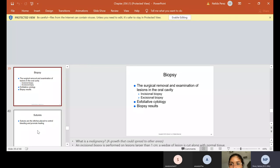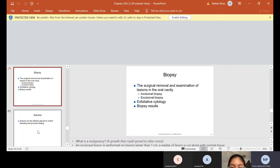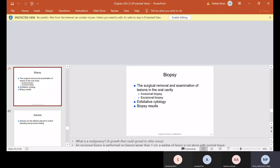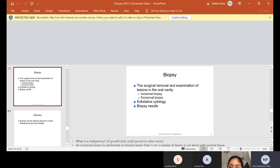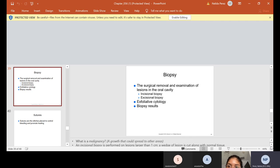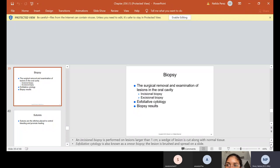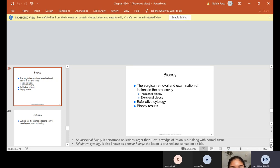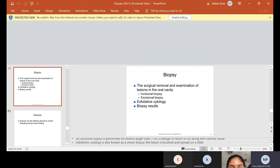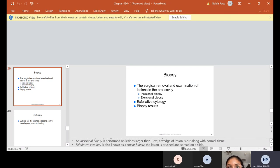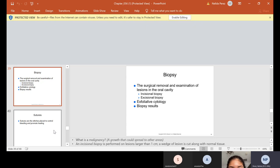Now biopsies, as I mentioned, the doctor will do a biopsy, surgical removal and examination of lesions in the oral cavity. We have incisional or excisional biopsy or exfoliative cytology. And then once we do that, we have to get some biopsy results. We want to make sure that what we're doing, especially like we're checking for different things. We're checking for cancer. We're checking what's wrong. That's why we're sending these biopsies so we could get the results. What is malignancy? That's a growth that could spread to other areas. An incisional biopsy is performed on lesions larger than one centimeter. It's a wedge of lesion that is cut along with normal tissue. And exfoliated cytology is also known as a smear biopsy. We usually take the lesion and brush and spread on a slide.